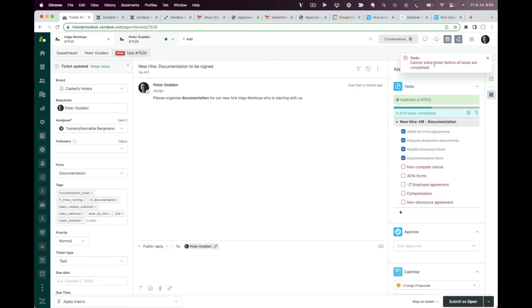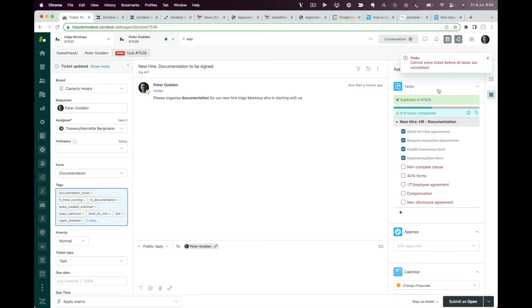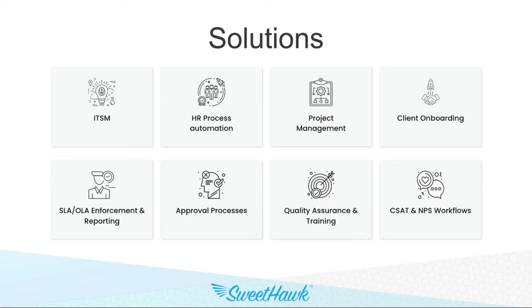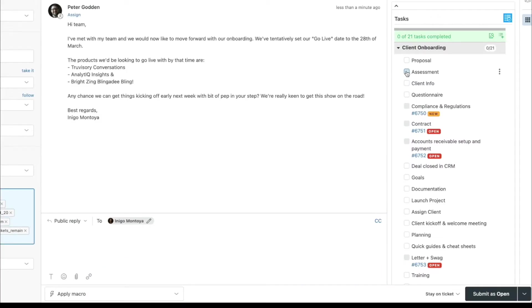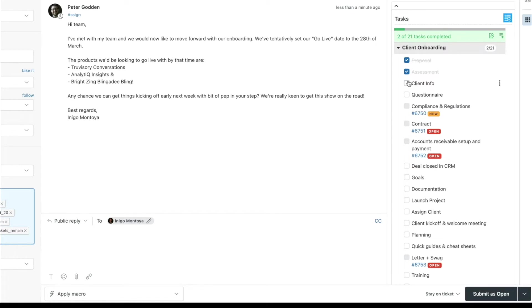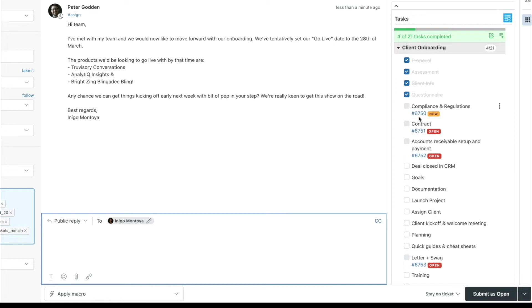Additionally, with the ability to stop agents from solving a ticket unless all tasks are completed, there are added benefits around enforcement and training. Note that this flow also translates to client and customer onboarding. With every new client, you could be spinning up tasks and child tickets automatically divvied out to the different departments in the same way.